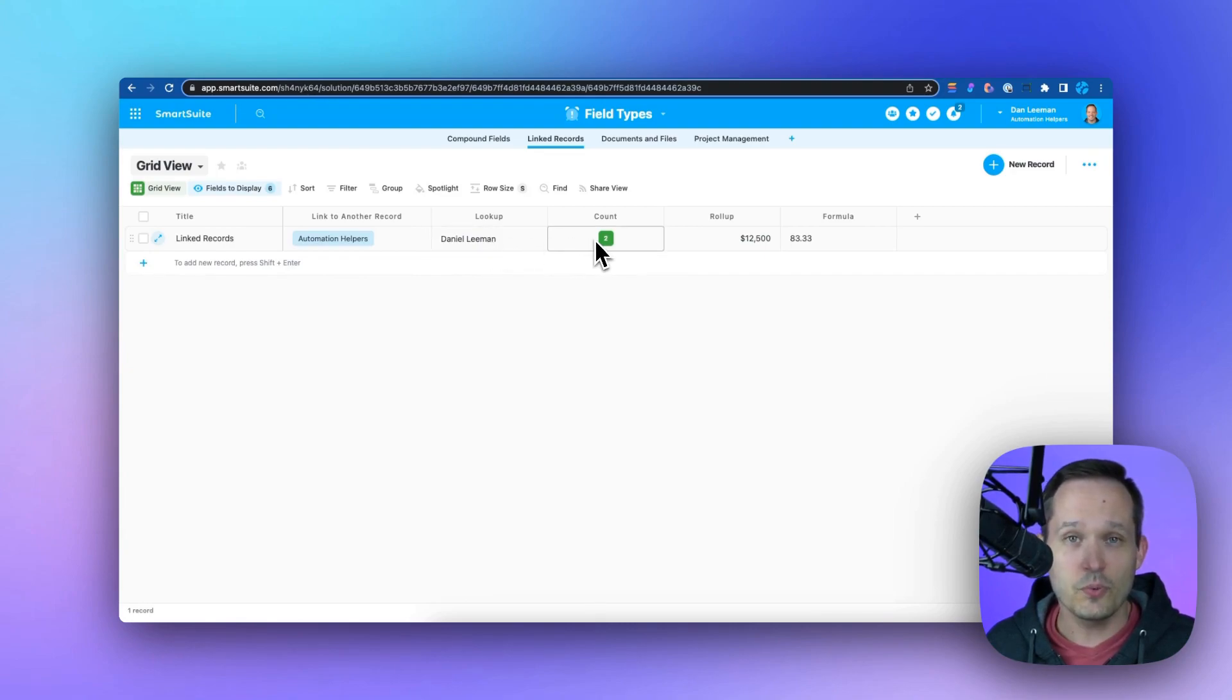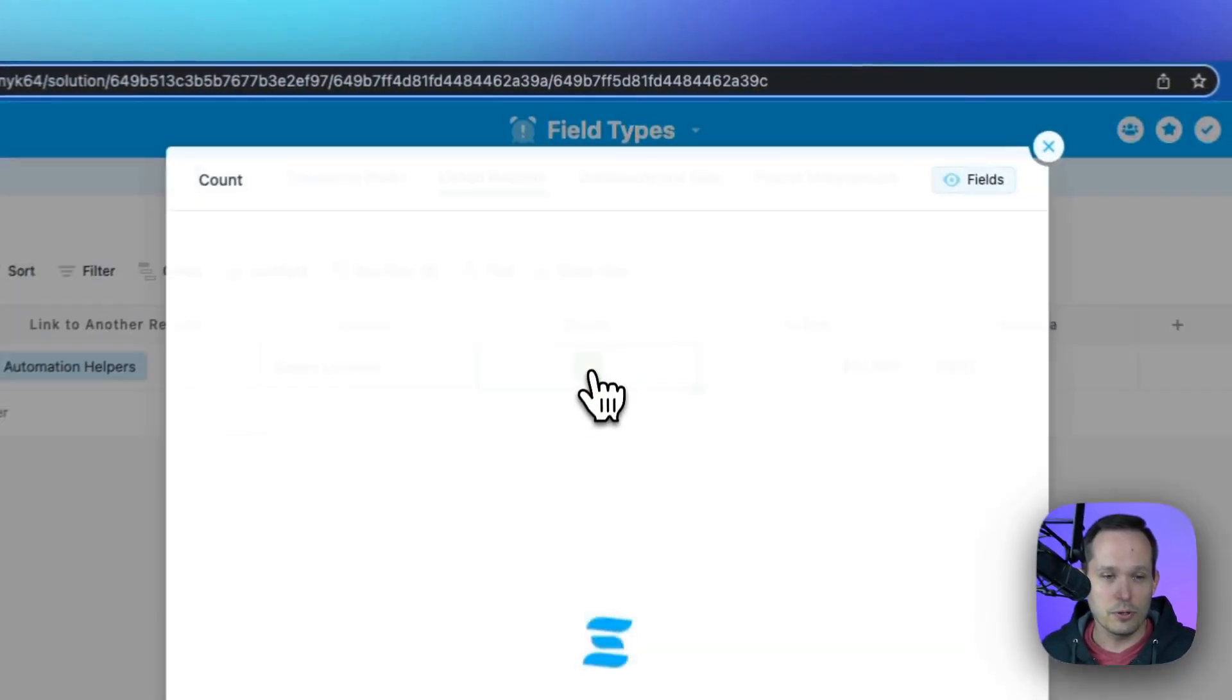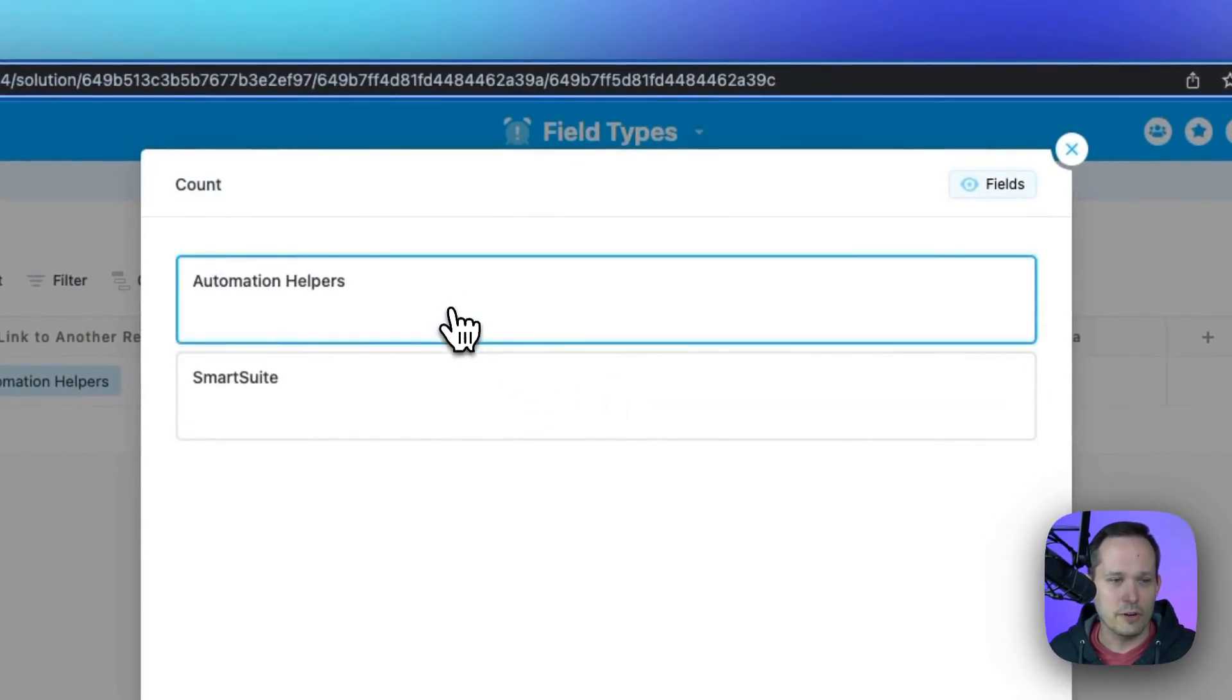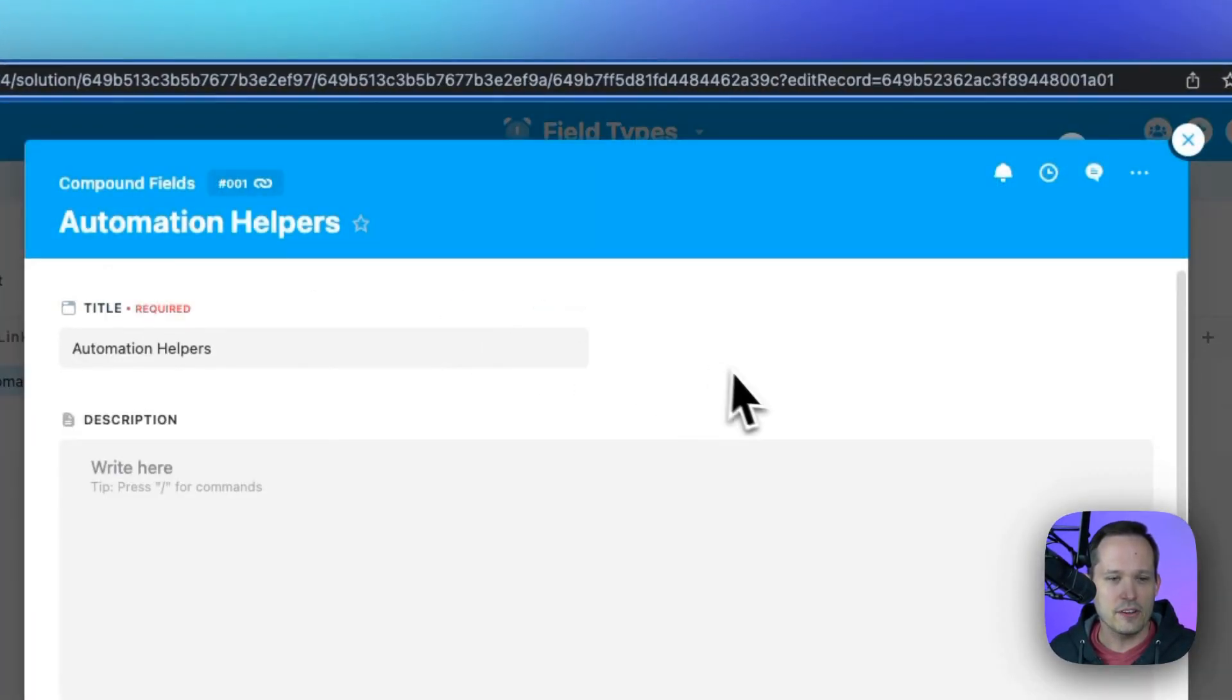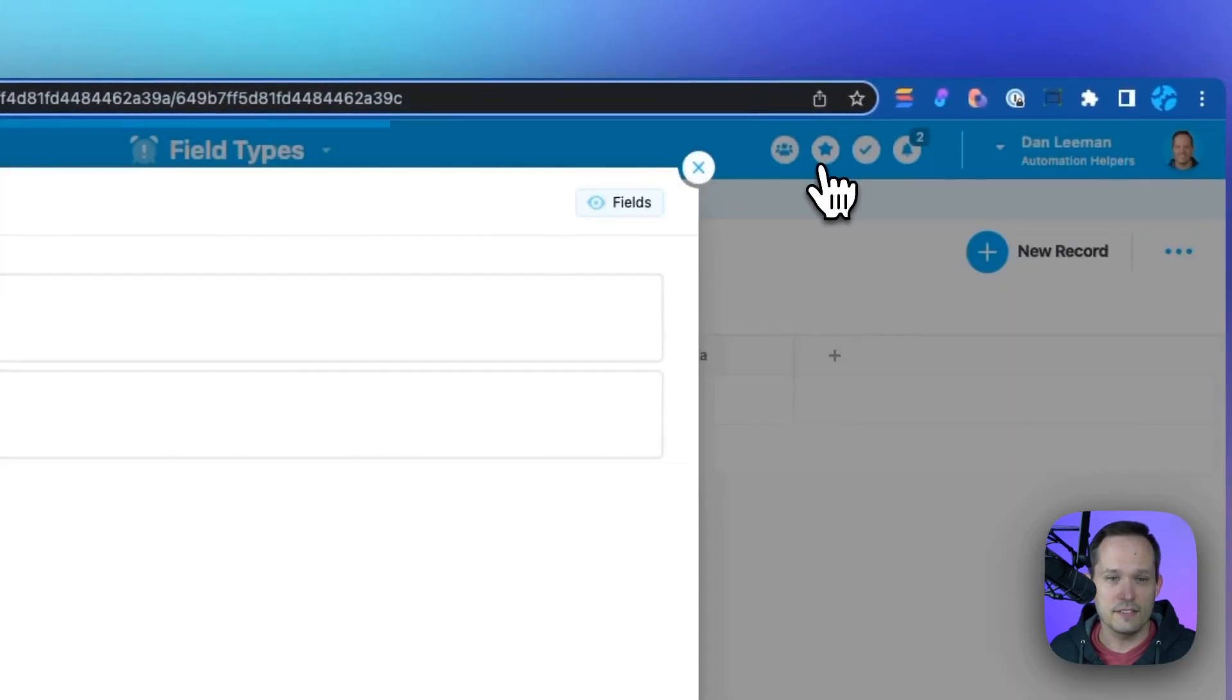We also have counts, which can count up our number of linked records, and they actually can drill through. So we can click on it and see the underlying records, and that'll take us to those records themselves.